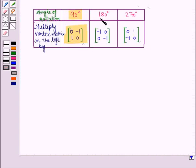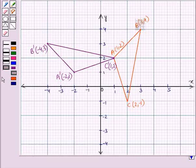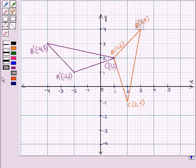Similarly, we can rotate the image by 180 degrees and 270 degrees about the origin in the counter-clockwise direction using the respective matrices. So in this session we have discussed transformations using matrices. This completes our session. Hope you all have enjoyed the session.